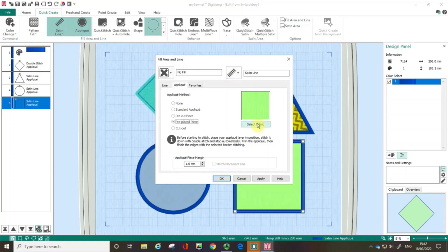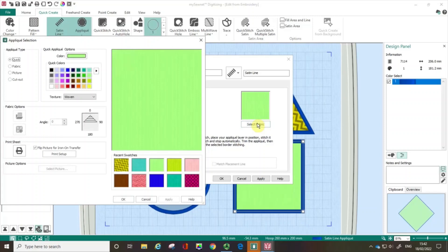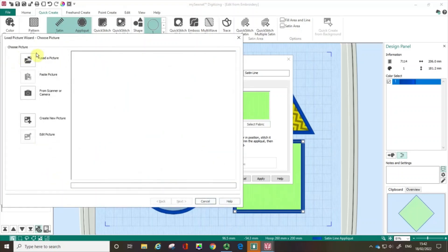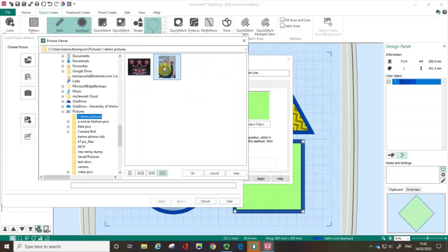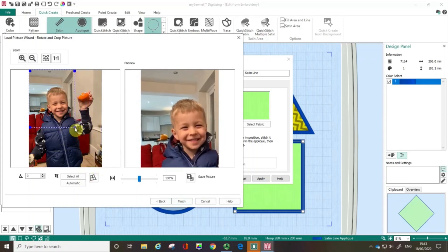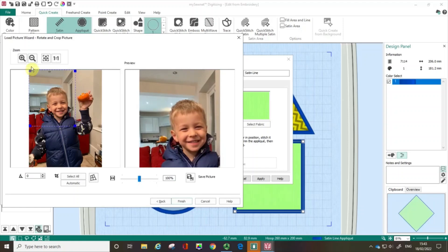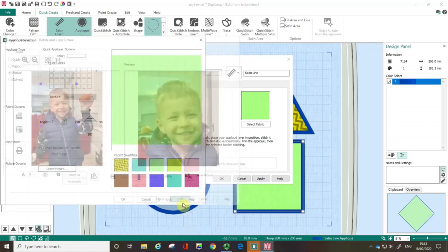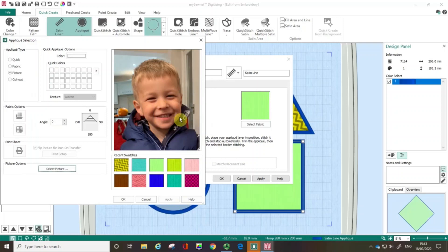Let's talk about some more fabric options. If I choose the picture type, the picture options become active and I can click Select Picture. I can either load or paste a picture. In this case I'm going to load this lovely picture of my nephew Rafe, move the blue handles in to crop the picture down, and then click Finish. I can see I've got this here as an option, so I'm going to click OK.